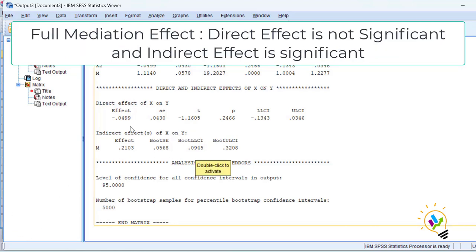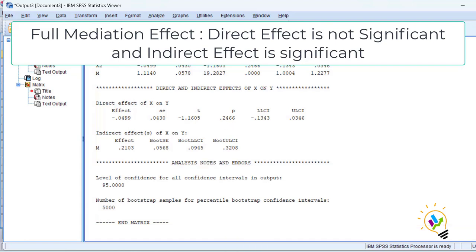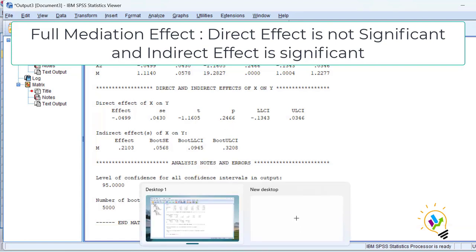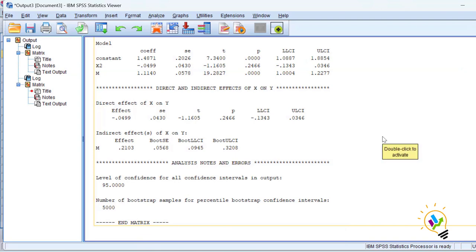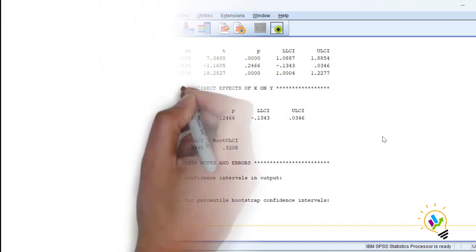So in full mediation, the indirect effect is significant and the direct effect is not significant. This is the analysis of partial mediation effects and full mediation effects. I hope this video will be useful for your analysis. Thank you.